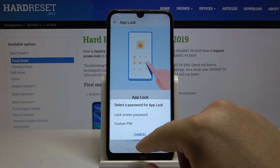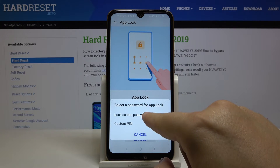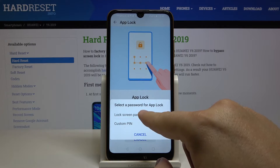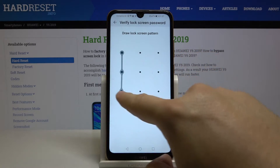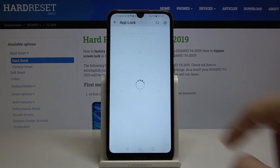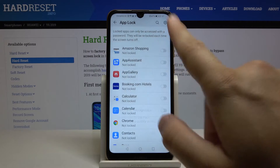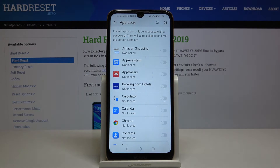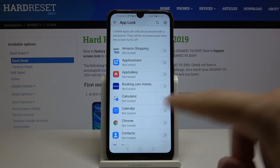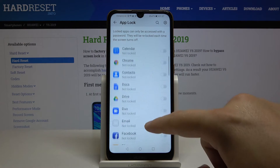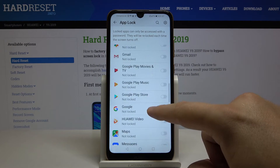We can set it up as a lock screen password, so we have to draw our pattern — that's the current lock method. We don't want to use face recognition. Here you can select all the apps that you want to lock.